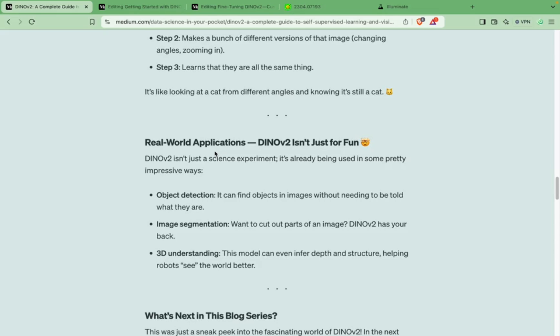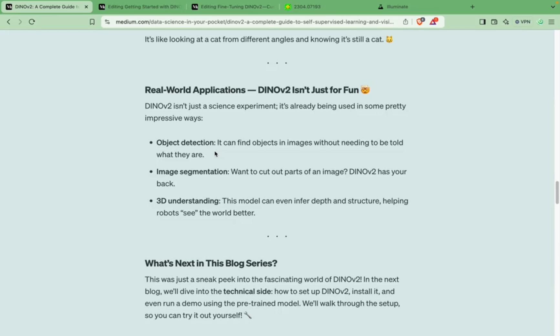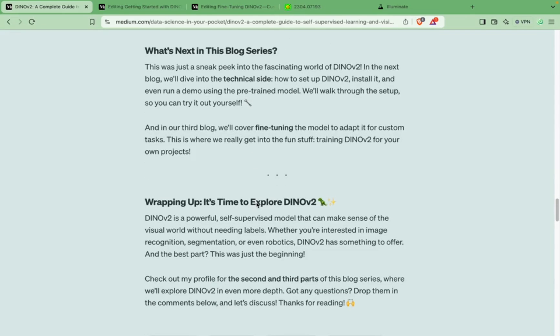In this way DINOv2 is able to generalize its training on its own. In the traditional format we have to provide data with all the variety already included, but with DINOv2 you don't have to do that. To generate variety in traditional training requires a lot of manpower — annotation, cleaning data — so DINOv2 saves that manpower and time, which is why it's very important.